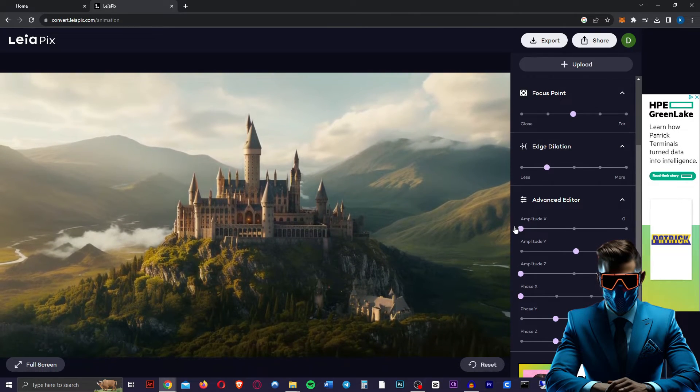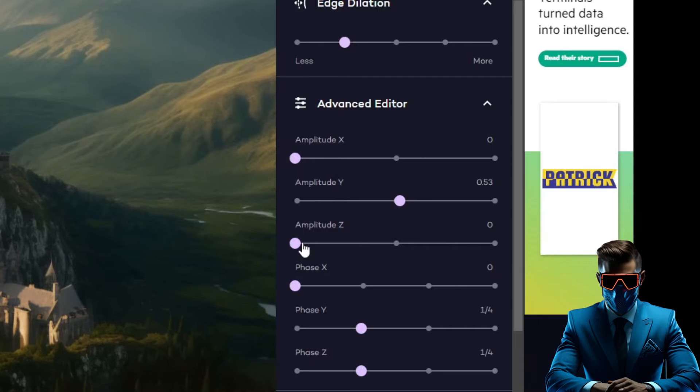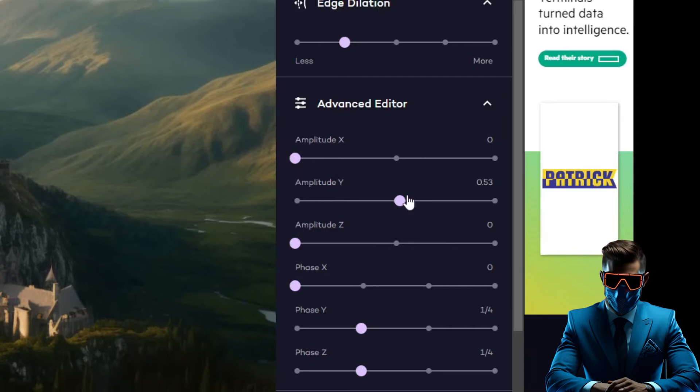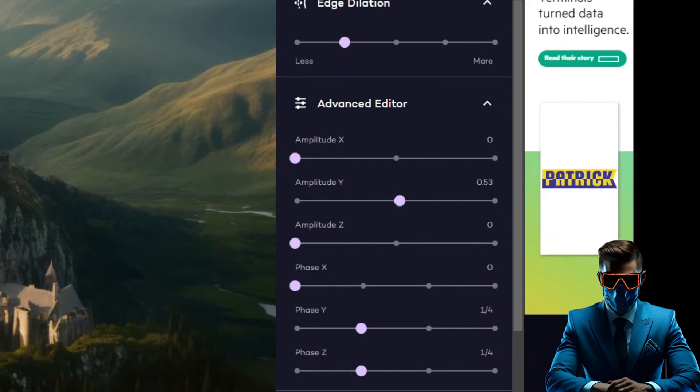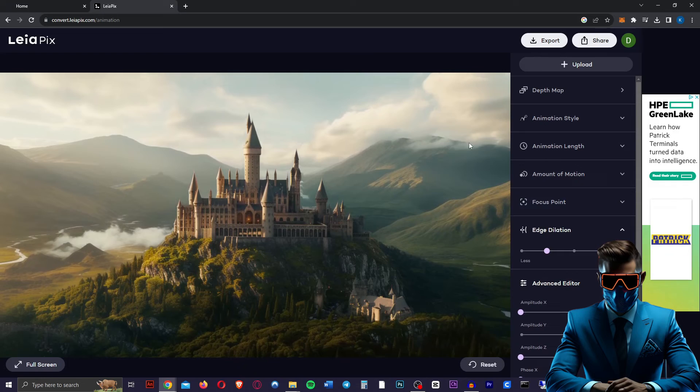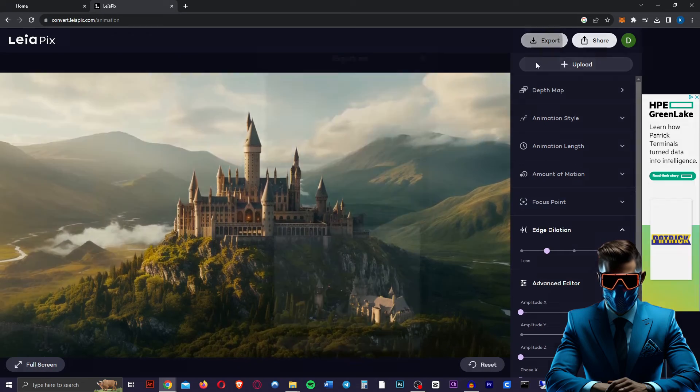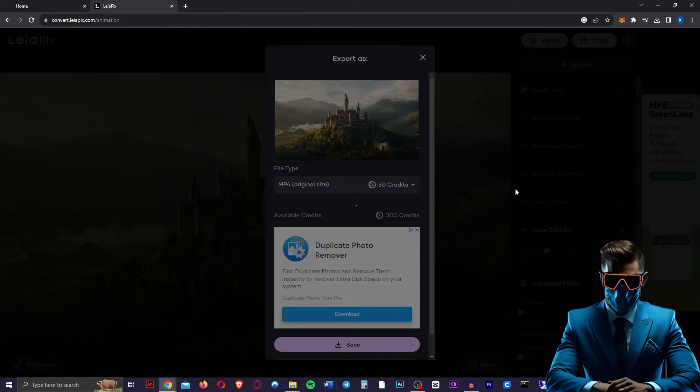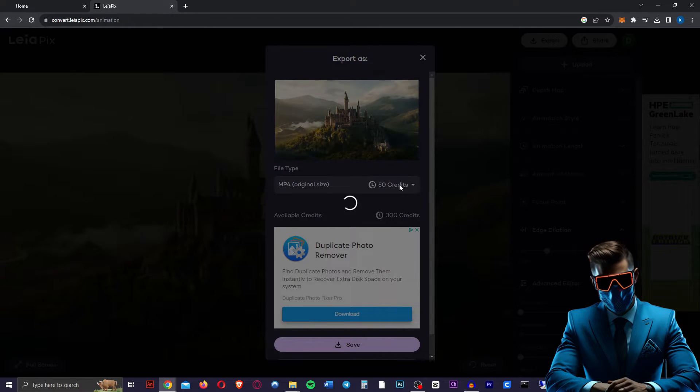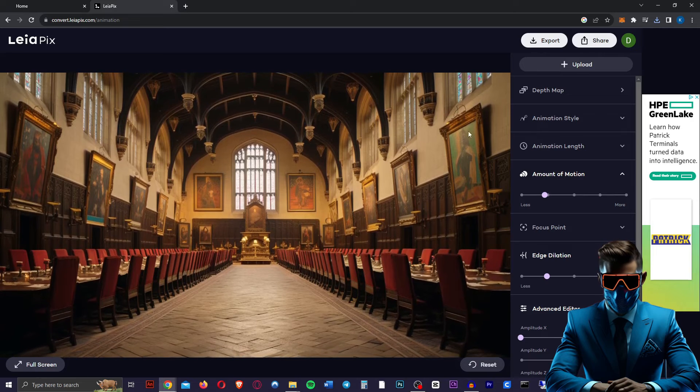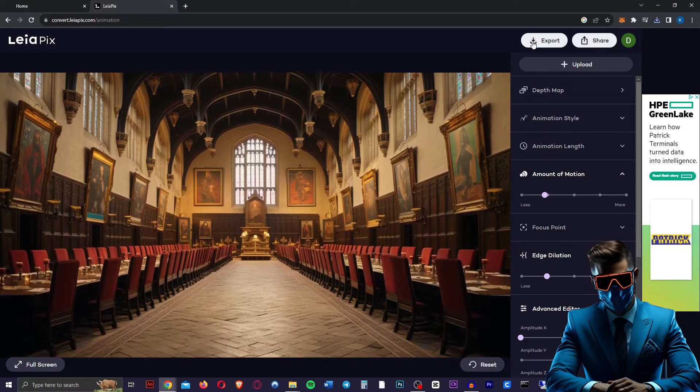So for this one, we're just going to turn off the X and the Z amplitudes and just keep the Y in the middle there, so it only goes up and down. And that's perfect. We're going to export that. This is absolutely free, by the way. You get free credits, so just do this with as many images as you want.